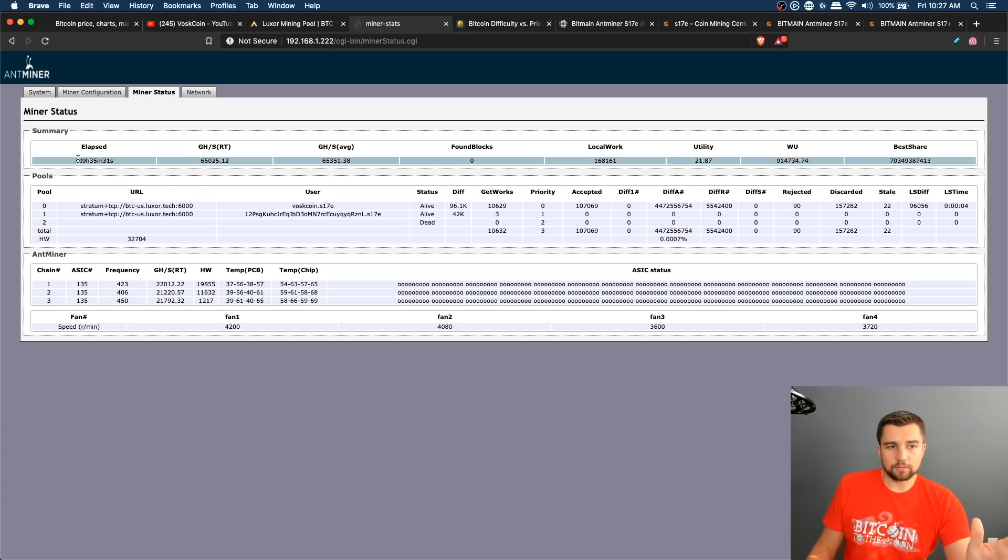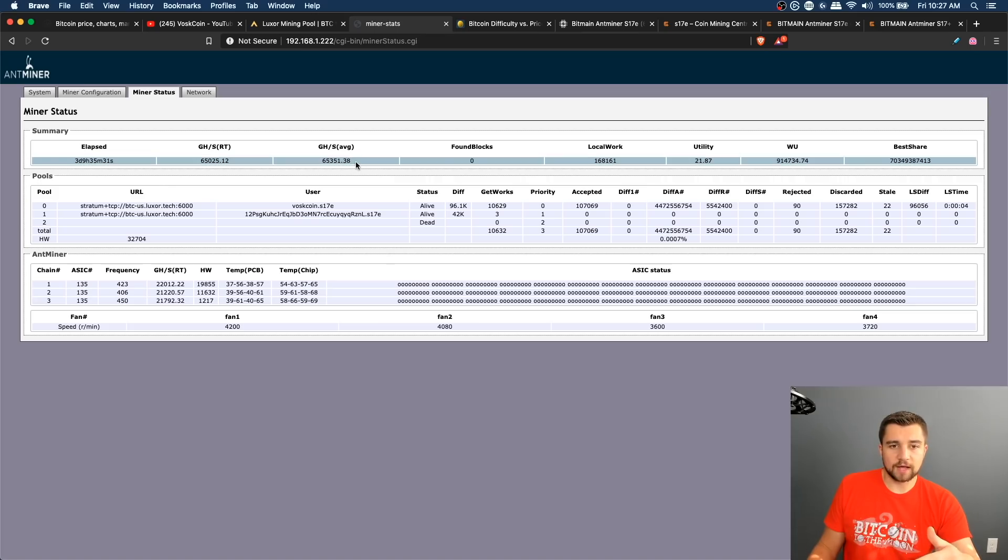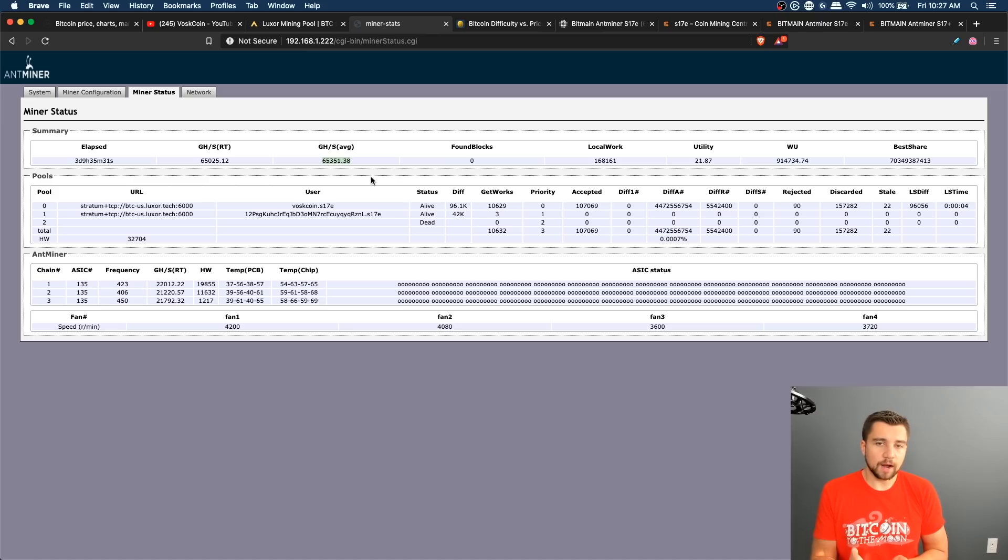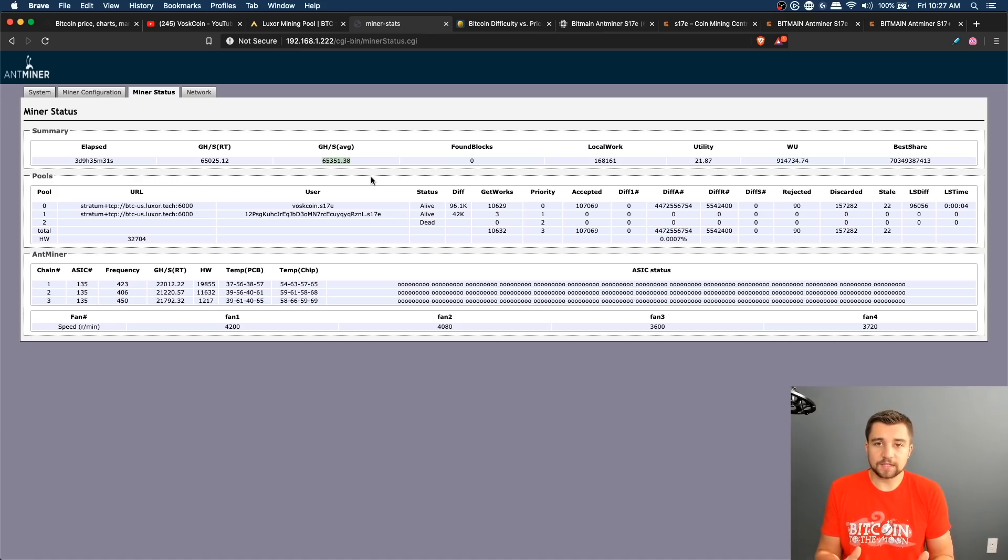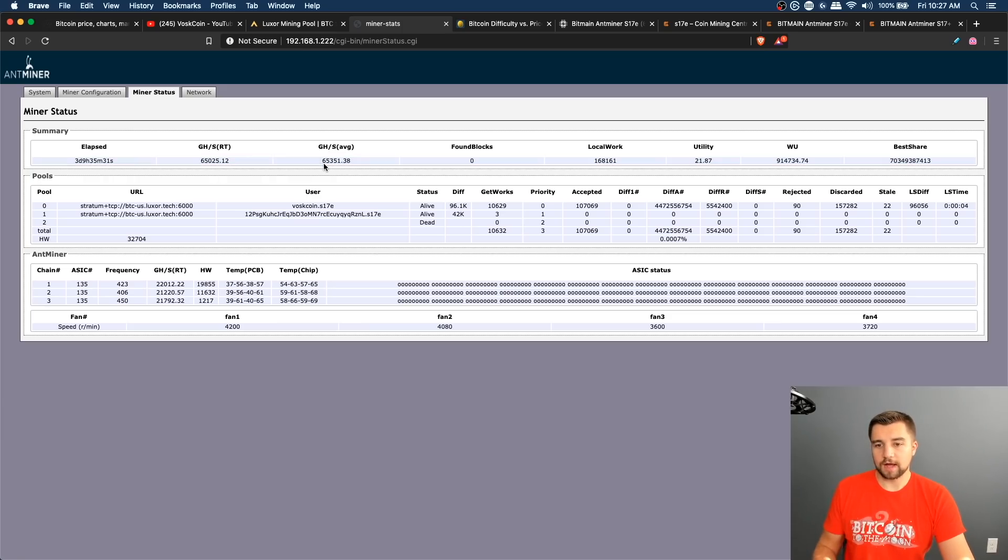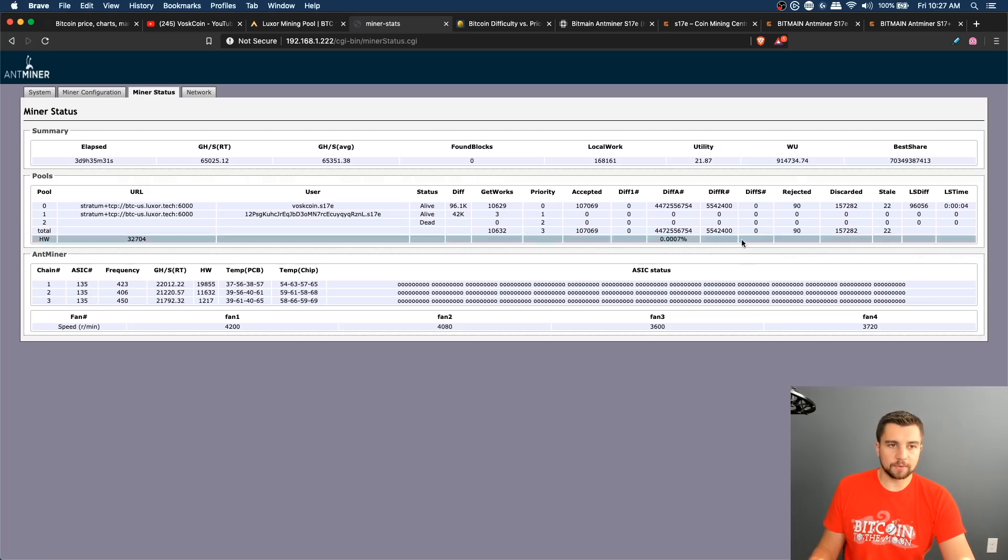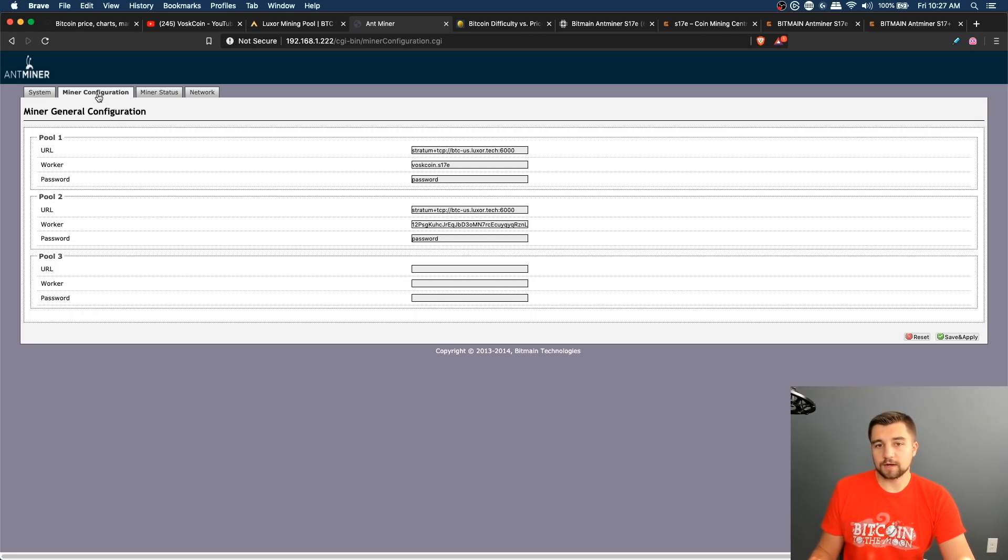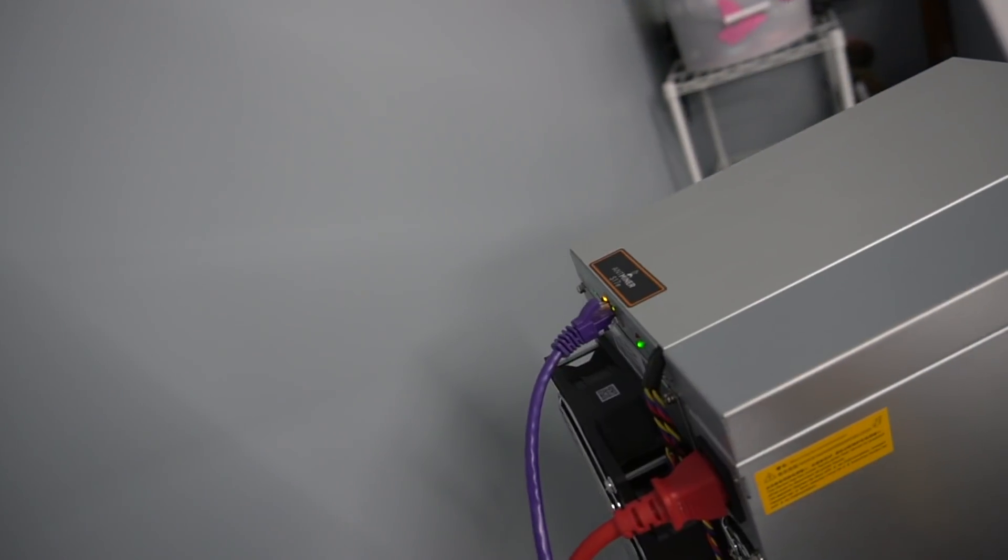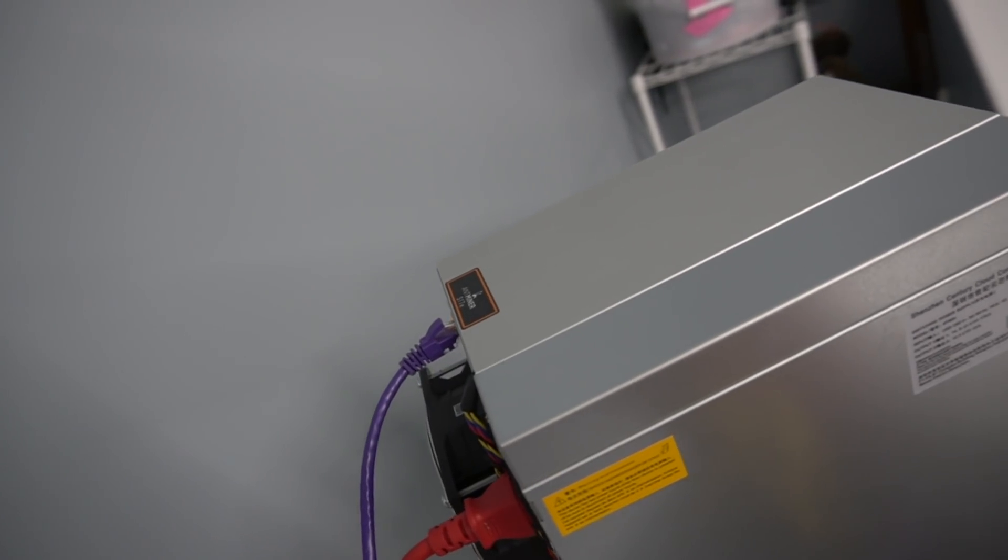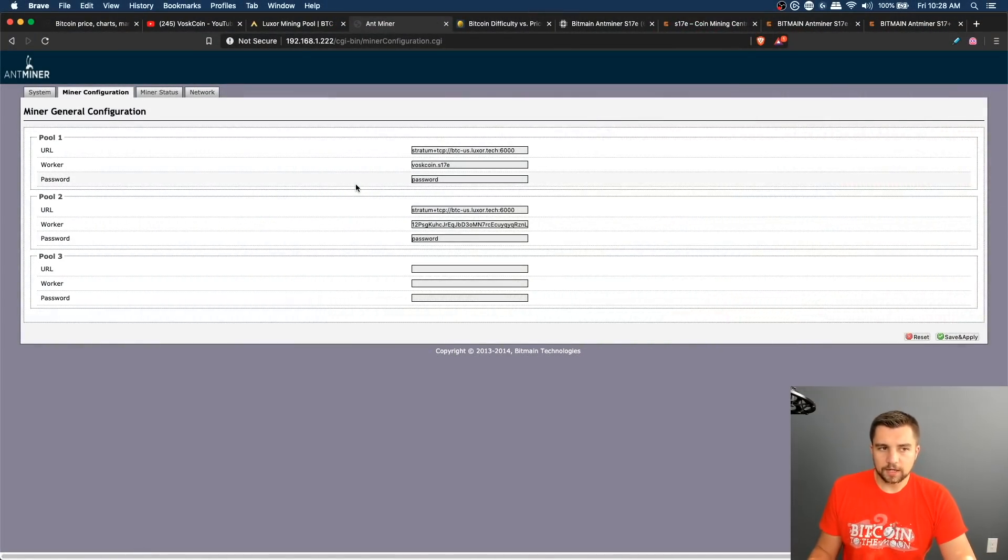Right here we've got uptime of over three days. It's averaging miner side over 65 terahash a second. So a miner that is reported to mine an advertised hash rate of 64 terahash a second and it's averaging over that is all you could ever ask for. You can see my ASIC boards, everything's up. And in the new latest Bitmain firmware, you don't get any kind of overclocked settings unless you utilize some kind of aftermarket firmware. It's all entirely blocked off for better and worse, mainly just for worse.